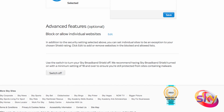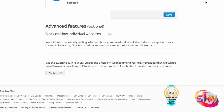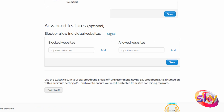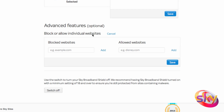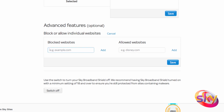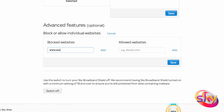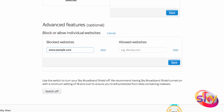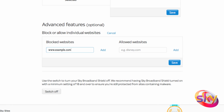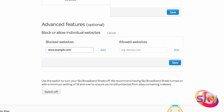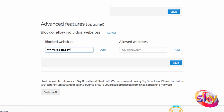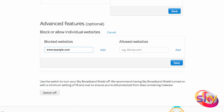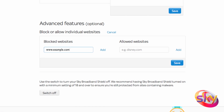You can also block specific websites. Go to the Advanced Features section, click Edit and add the web addresses. Once you've selected, click on the Save button and you'll receive a confirmation email. It may take a few minutes for the changes to your Sky Broadband Shield settings to update.